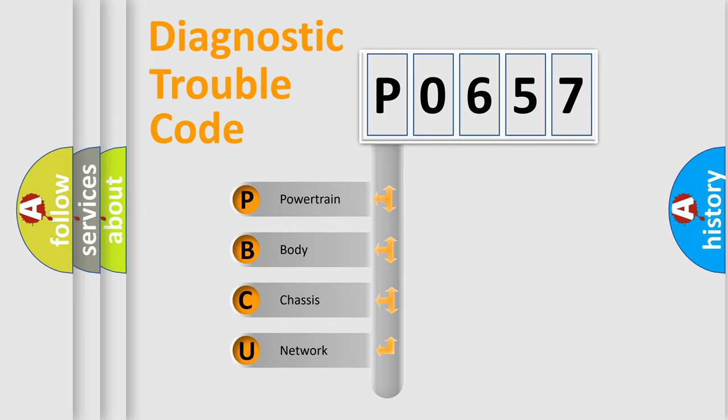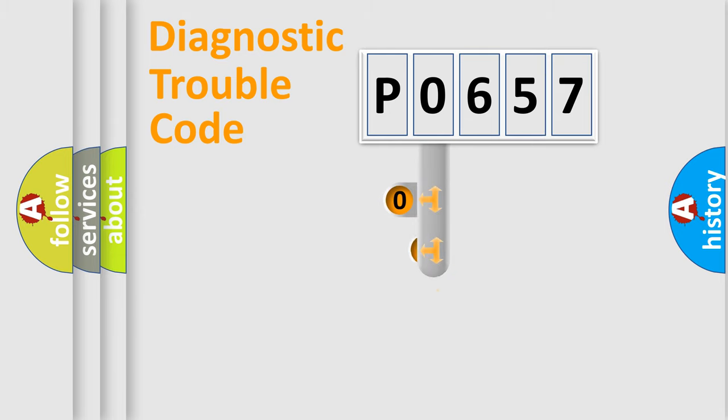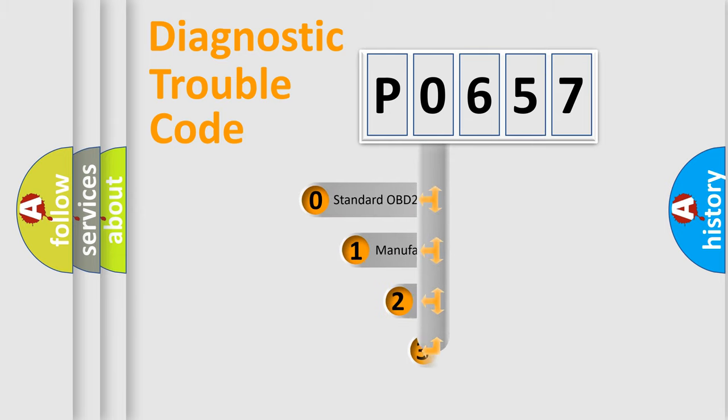We divide the electric system of automobile into four basic units: powertrain, body, chassis, and network. This distribution is defined in the first character code.